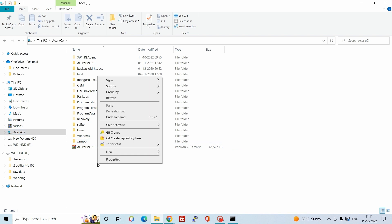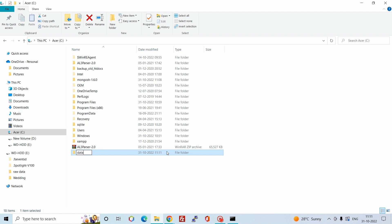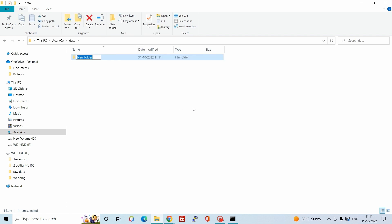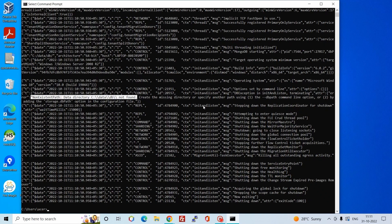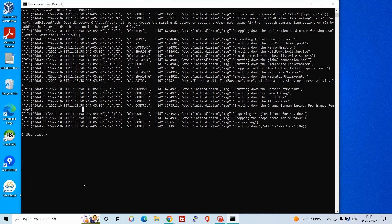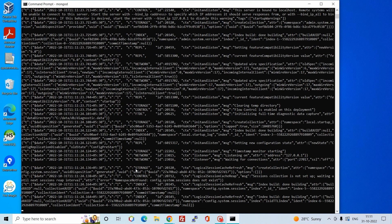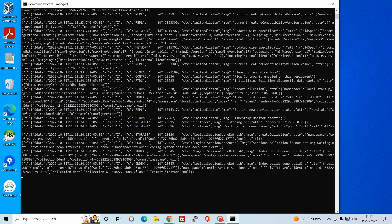Open the C drive and create a new folder named data. Open that folder and create another new folder named db. Now let's try to run the service again by typing mongod. As you can see, the service is running successfully.